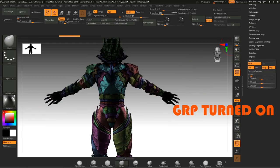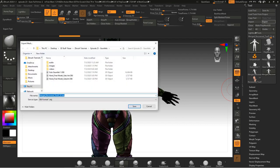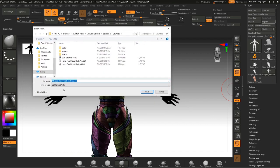Very last, go down to Export and make sure that GRP, for Group, is turned on, and then export the mesh as an OBJ.